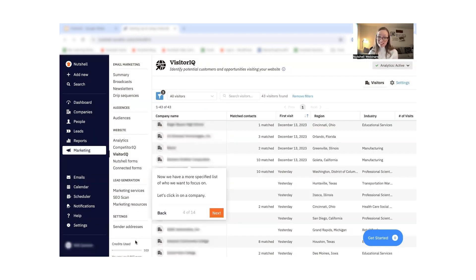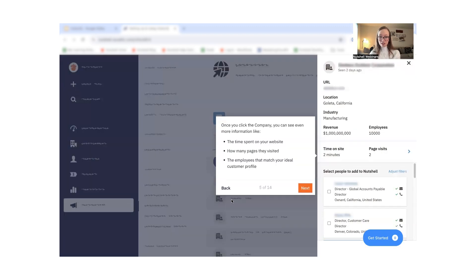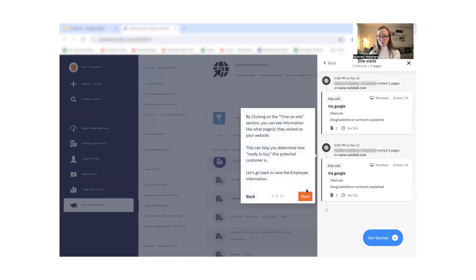Now we have a more specific list — let's click on a company. Next, you'll be able to see the time the company spent on your website, how many pages they've visited, and the employees that match your ideal customer profile. By clicking on the time on site section, you can see specific pages that have been visited, which will help you determine how ready to buy a potential customer is.